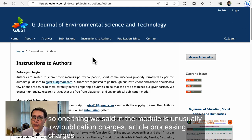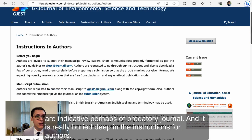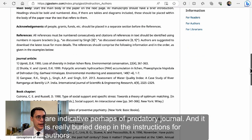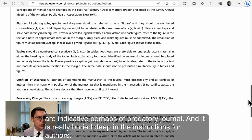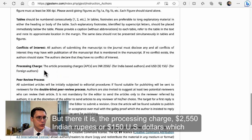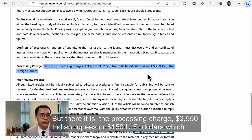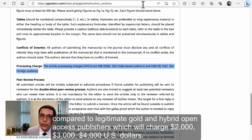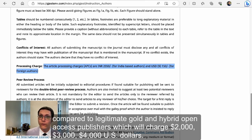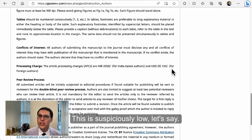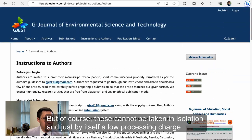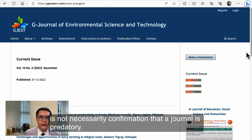But if you start digging in, one thing we said in the module is unusually low publication charges — article processing charges — are indicative perhaps of a predatory journal. It's really buried deep in the instructions for authors, but there it is: the processing charge is 2,250 Indian rupees or 150 US dollars. Compared to legitimate gold and hybrid open access publishers, which will charge 2,000, 3,000, or 4,000 US dollars, this is suspiciously low. But a low processing charge by itself is not necessarily confirmation that a journal is predatory.